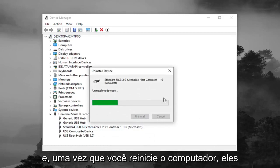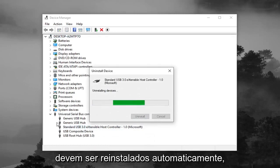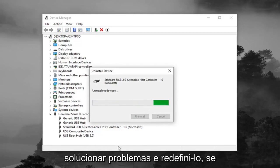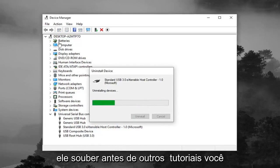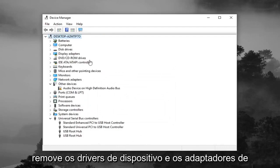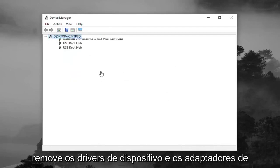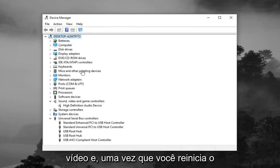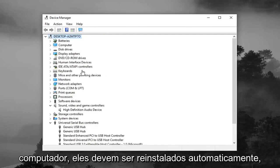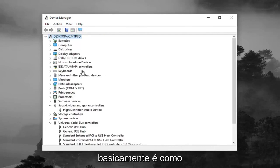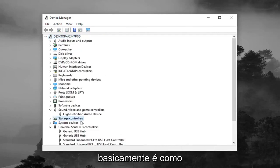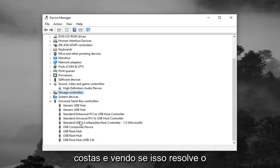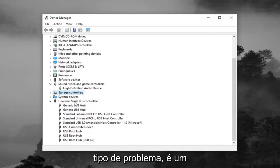And once you restart your computer, they should automatically become reinstalled. Basically, it's just kind of a way of troubleshooting and resetting it. So if you've noticed before in other tutorials, you'll remove device drivers, display adapters, whatnot. And once you restart your computer, they should automatically be reinstalled. Basically, it's like turning off your computer and turning it back on and seeing if it fixes the problem kind of deal.